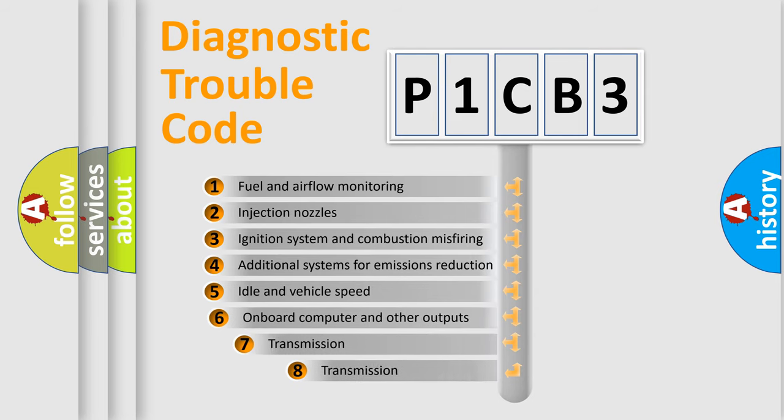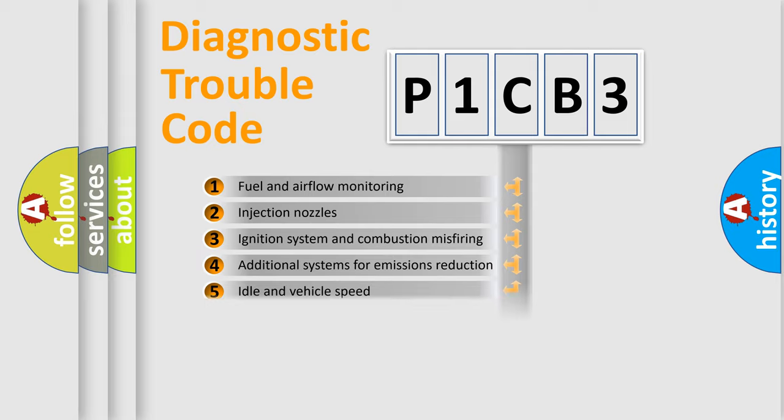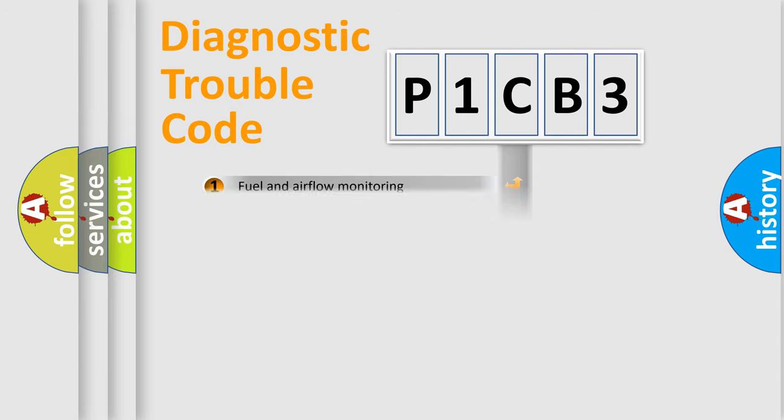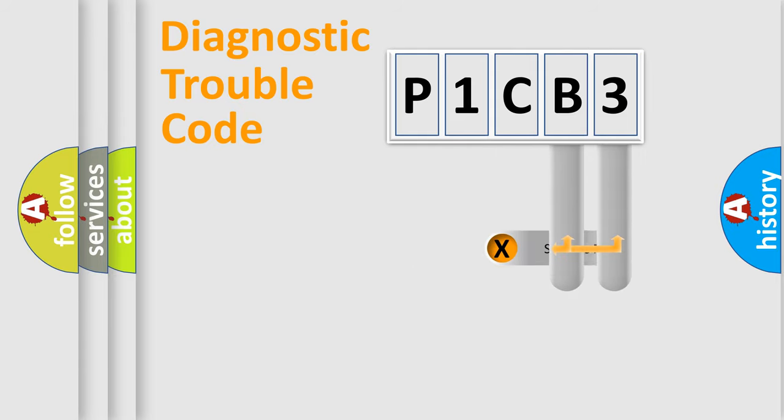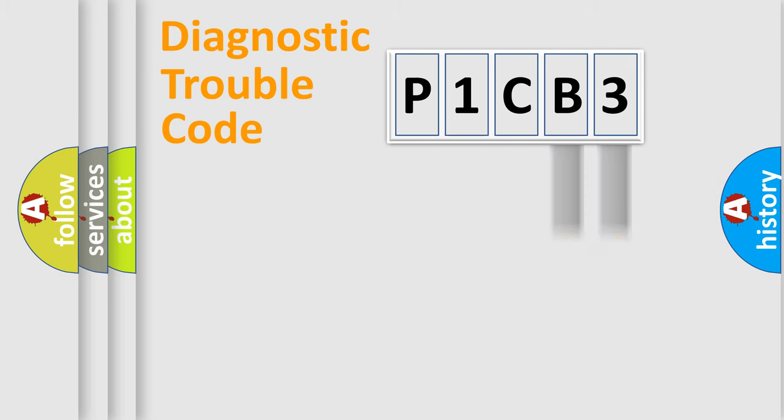The third character specifies a subset of errors. The distribution shown is valid only for the standardized DTC code. Only the last two characters define the specific fault of the group.